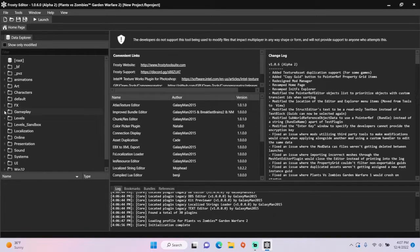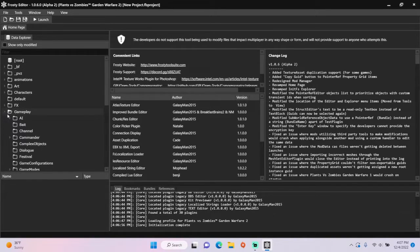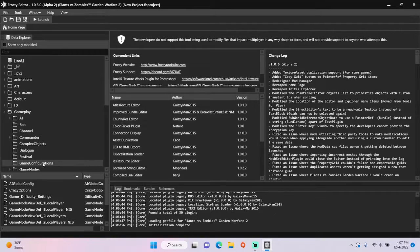First, open the gameplay folder, single click game configurations, and open crazy options.